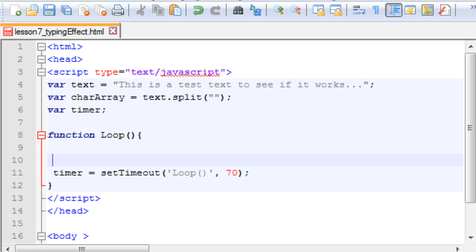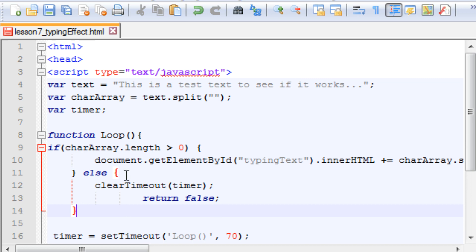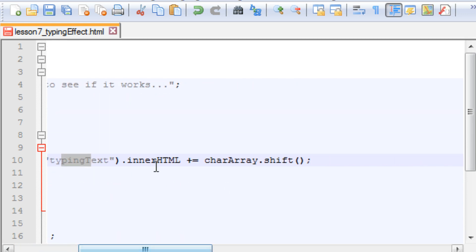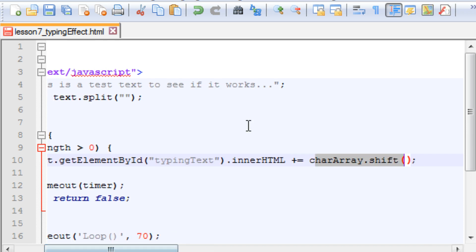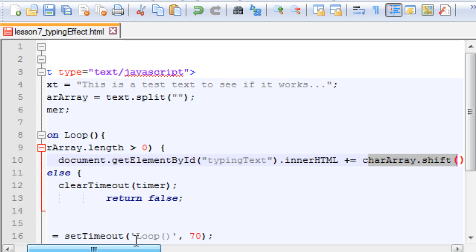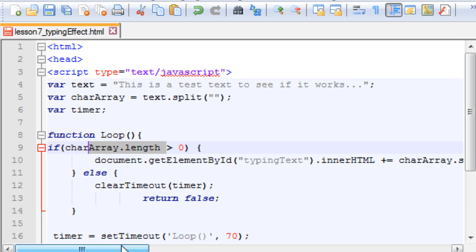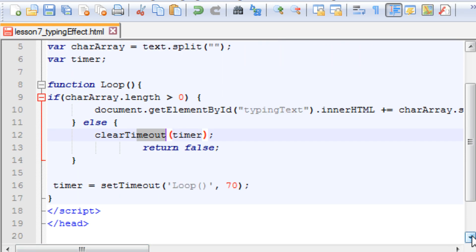For that I will put up an if condition: document.getElementById('typing text') — that's our div. I am changing the innerHTML of that div according to the character array, and every time I print a character I am shifting to the next character. Once one character gets printed, I go to the next character in the array. Once the array holds no more characters, I clear the timer and return false — that means we are done.